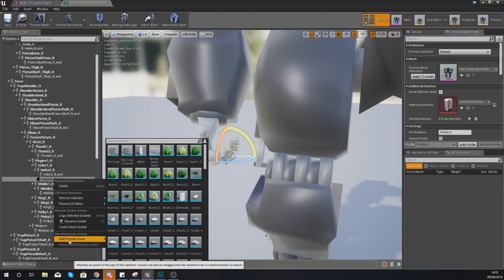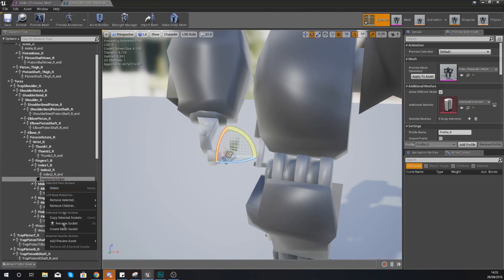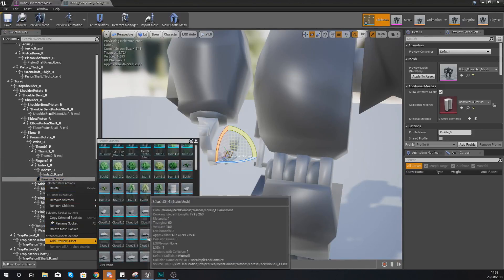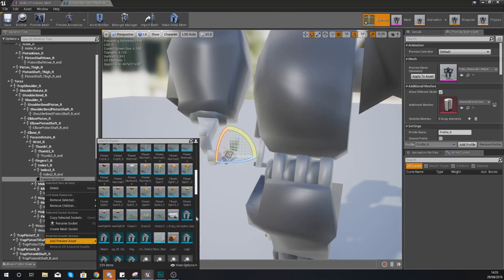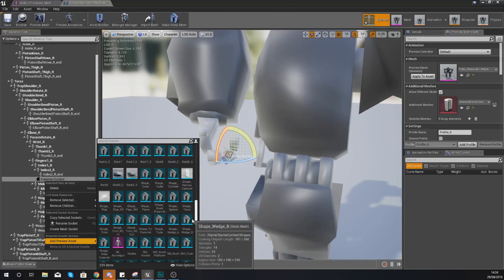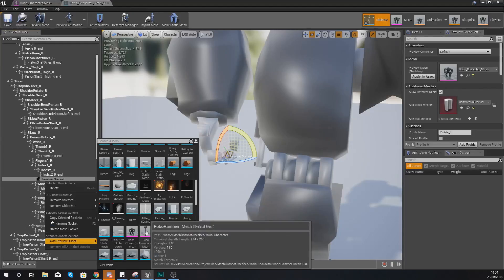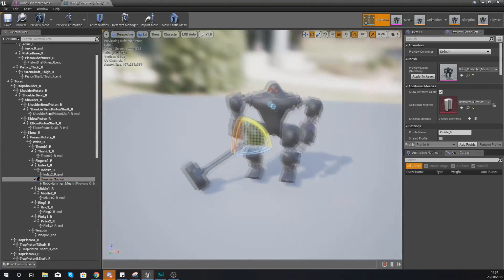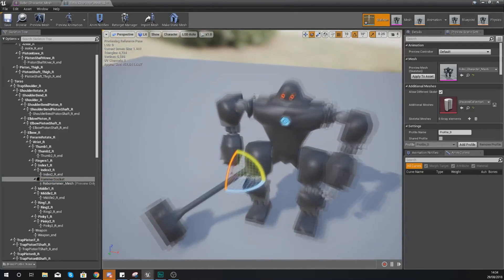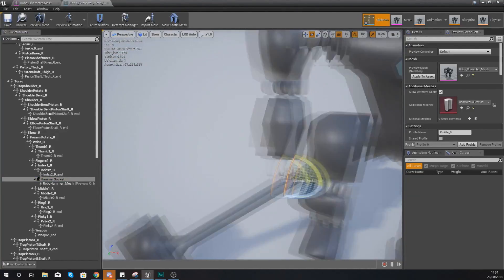So what you want to do is right click on hammer socket, add preview asset, and then in here what we're going to be doing is simply looking for our hammer. So you can see we've got it here, robo_hammer_mesh, and that is going to spawn it into the socket.